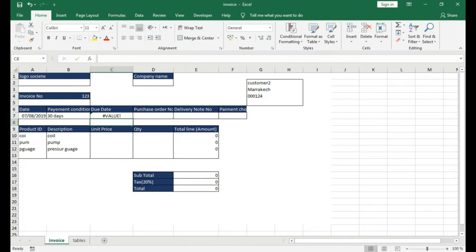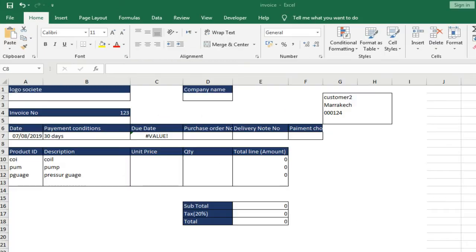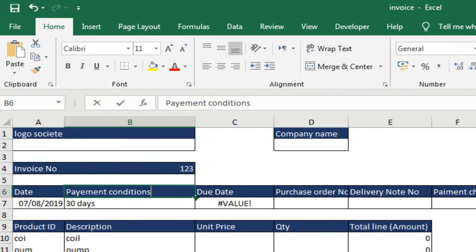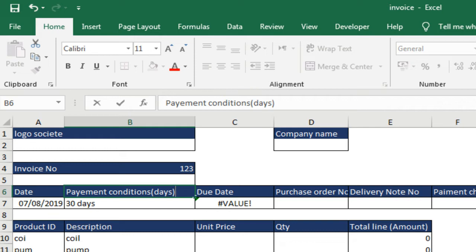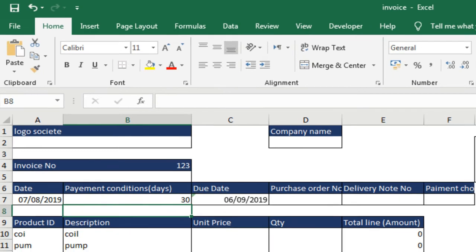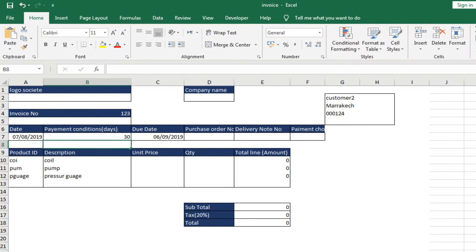There are several solutions to this problem. I will address this topic in a special course, the extraction of numbers from text. Knowing that in Excel, there is no function that does the extraction except the combination of several functions or use of VBA programming in Excel. The first solution is very simple. In the payment condition, we add in parentheses days, and enter the value, 30, without days. And the calculation of the due date is done very well, as you see.